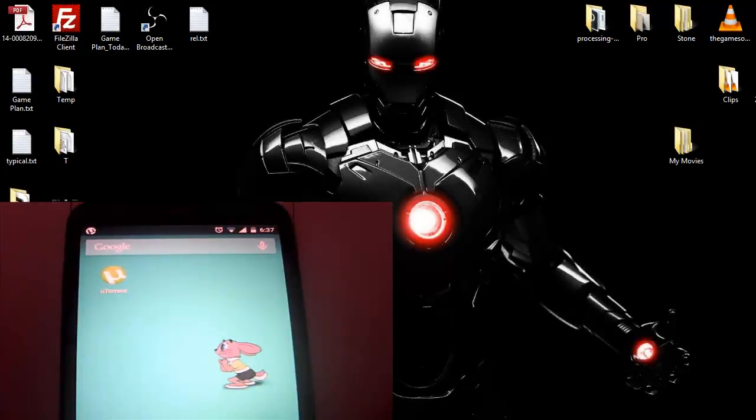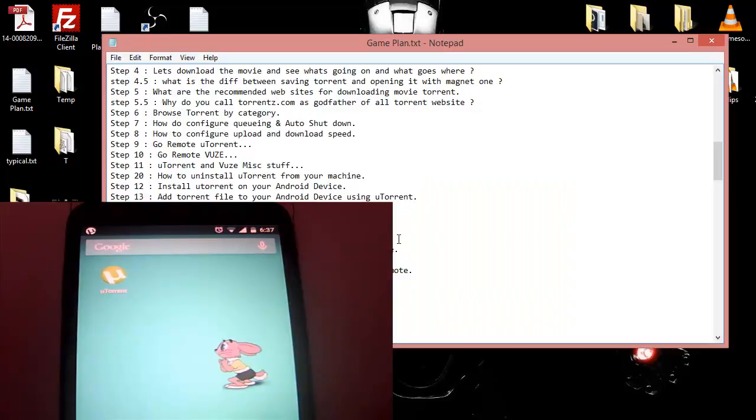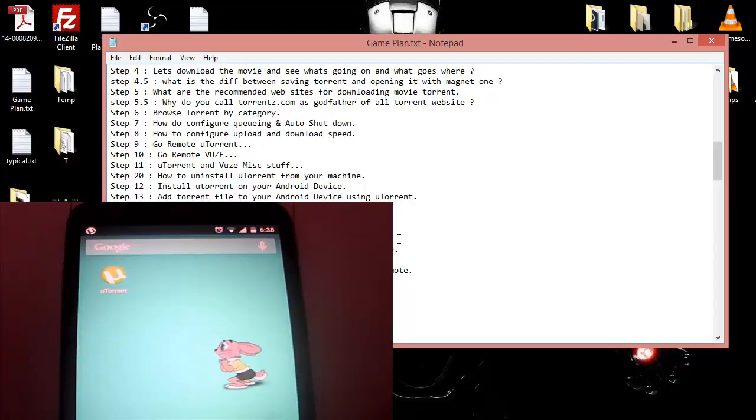All right, so we are going to start again with our torrent series. In the last video, we saw how to install uTorrent on your Android device as well as how to download movies and files on your Android device using uTorrent. Today we are going to do the exact same thing but we are going to install Vuze on our Android device.